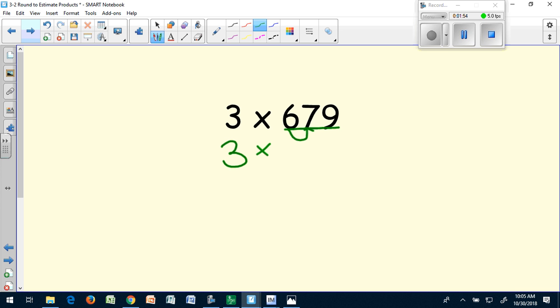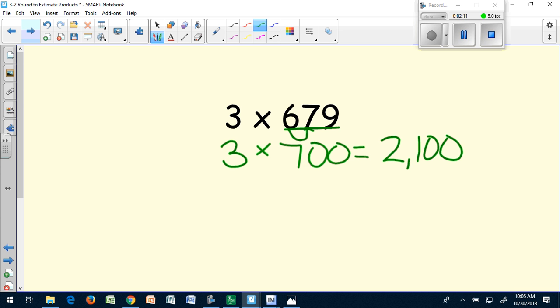That makes my new equation three times 700, which I can easily do in my head because I use the basic fact of three times seven. My answer will be 2,100. Let's try another one.